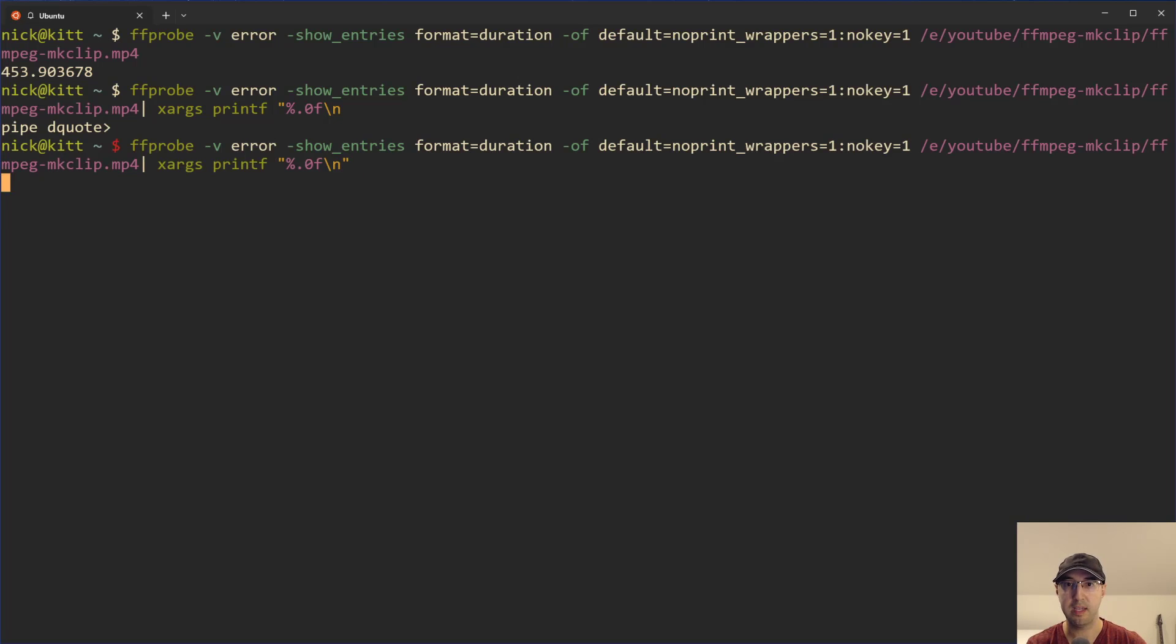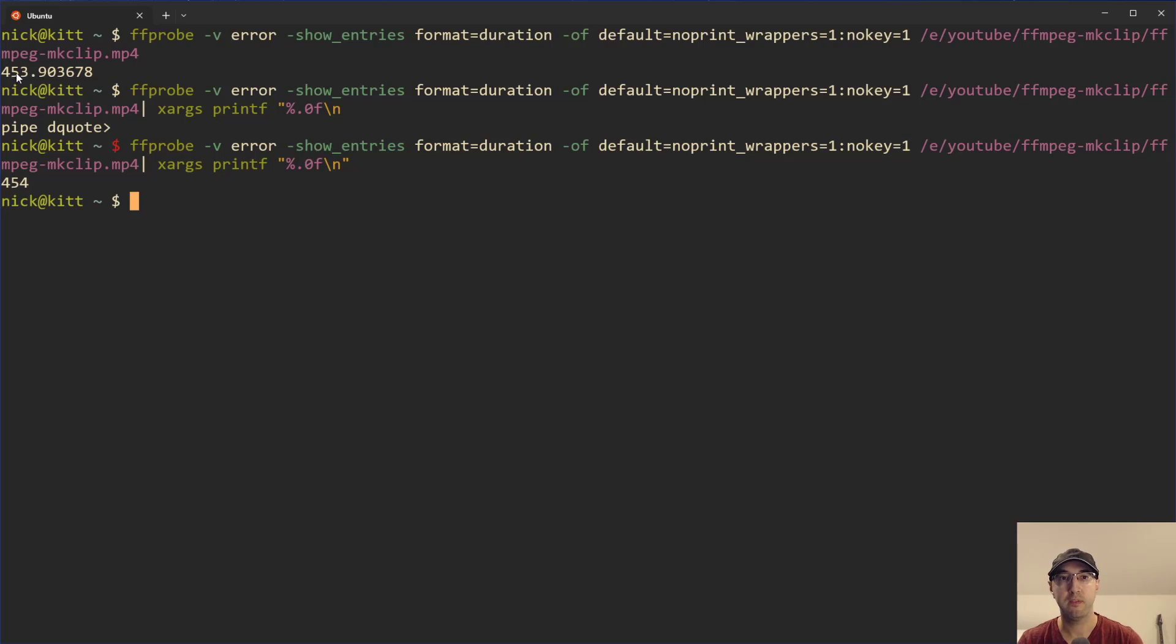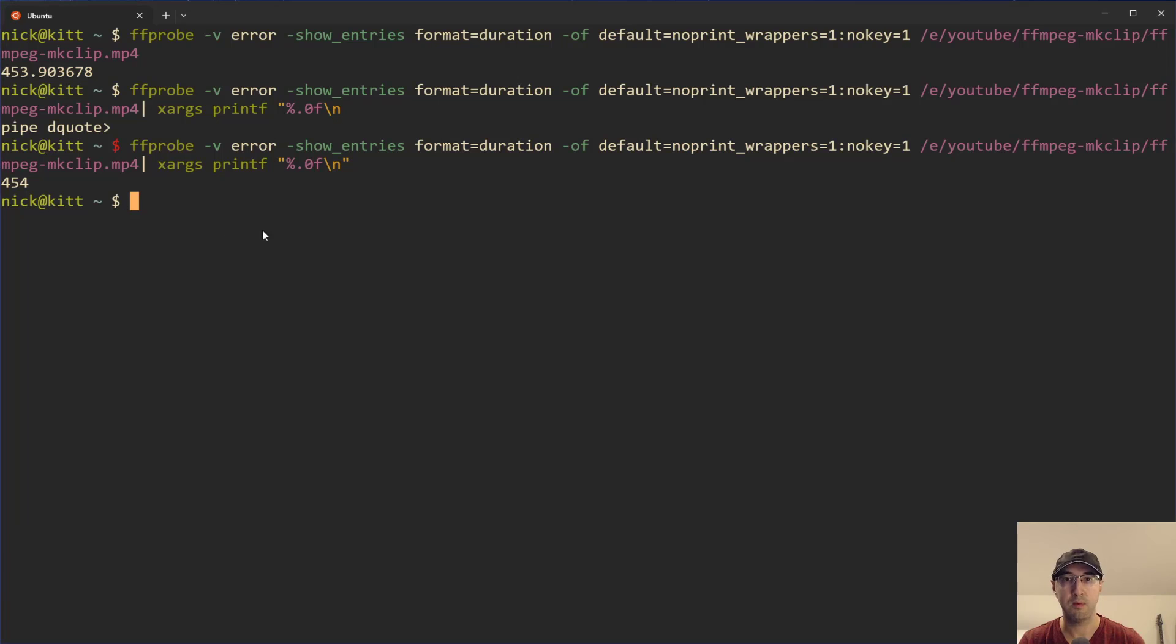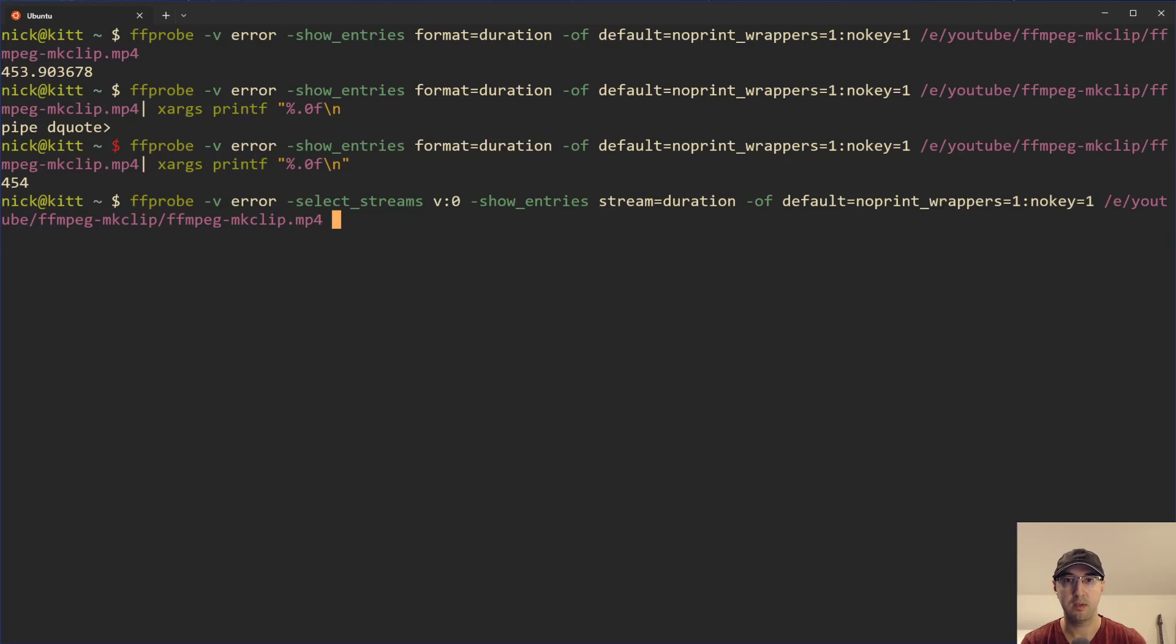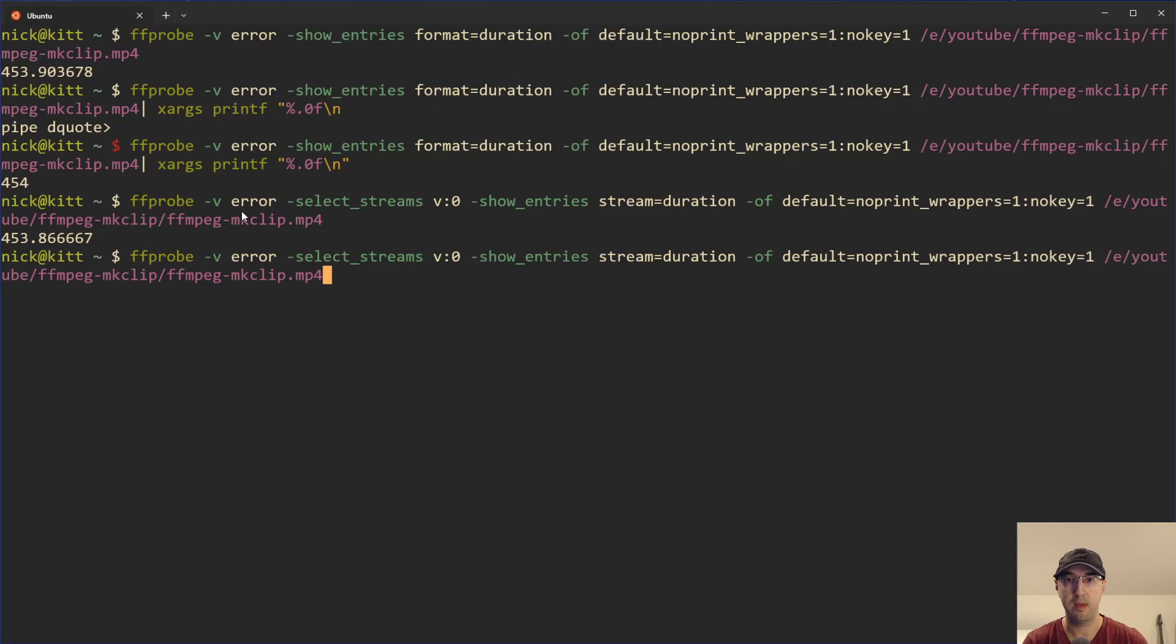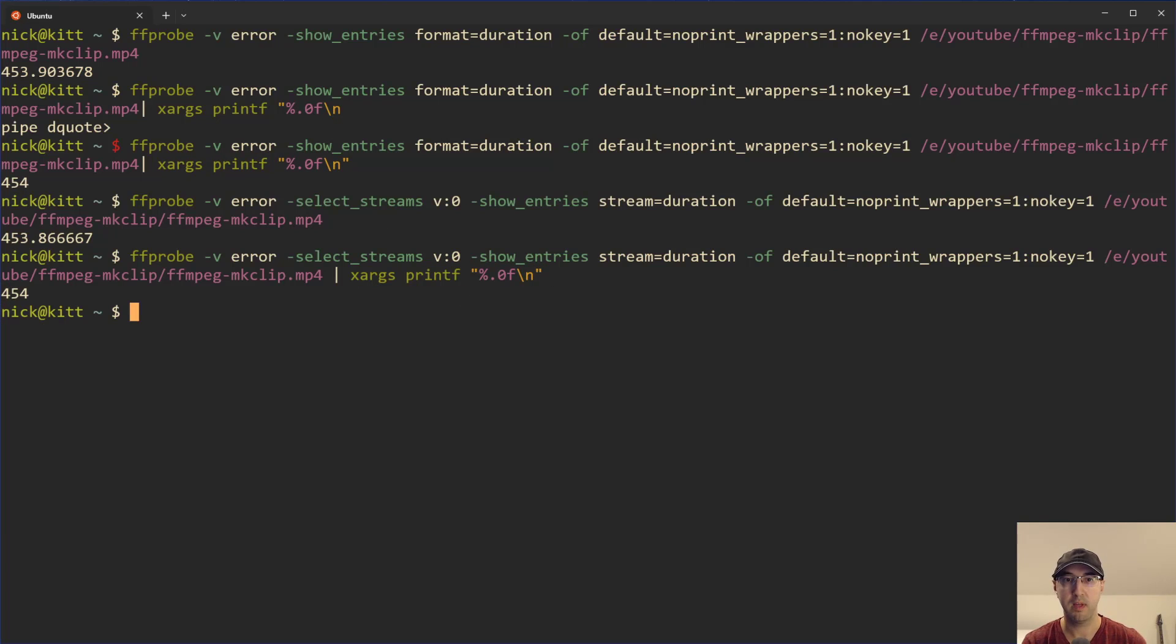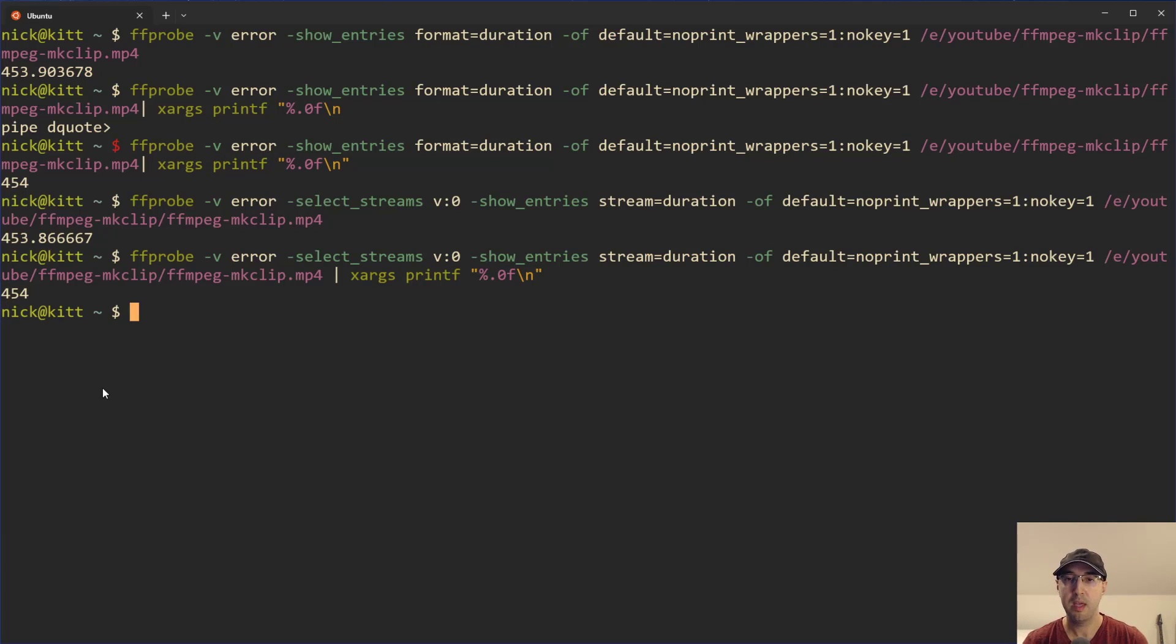Whoops, forgot the quote there at the end to close things off. But we can see here, this is 453.9, got rounded up to 454. And if we take the other command, which is the duration for the stream, we can do this as well. And then just run with xargs as well. Yep, let me just copy that. And then we can run this again. And we can see that we get 454. So things are rounded up.